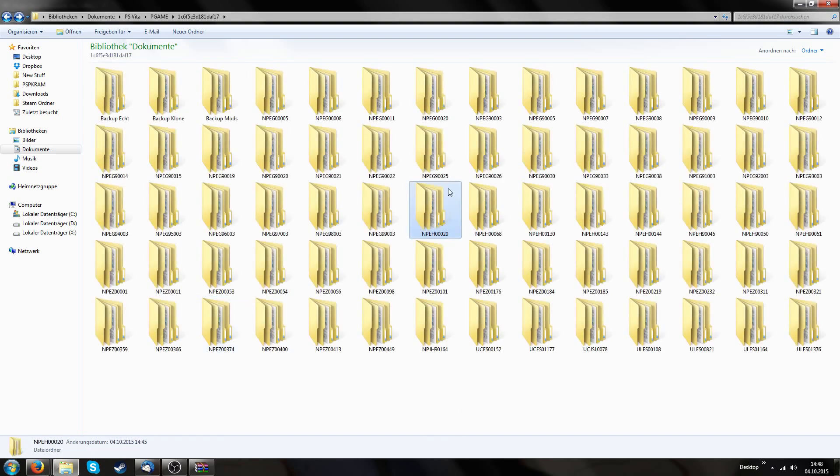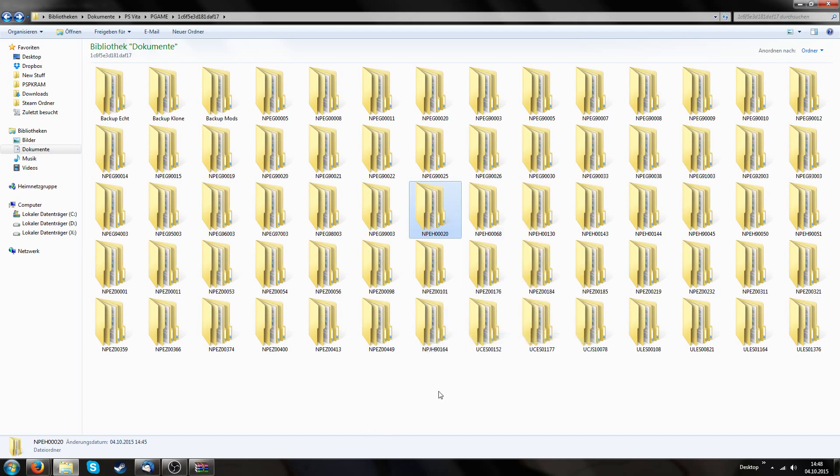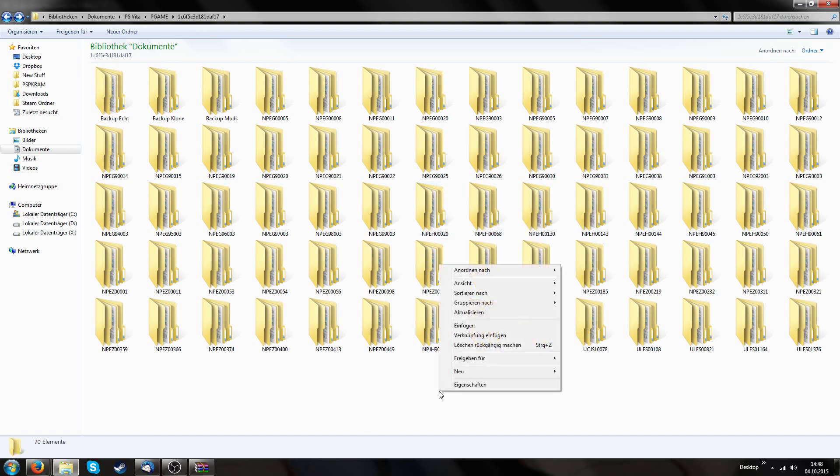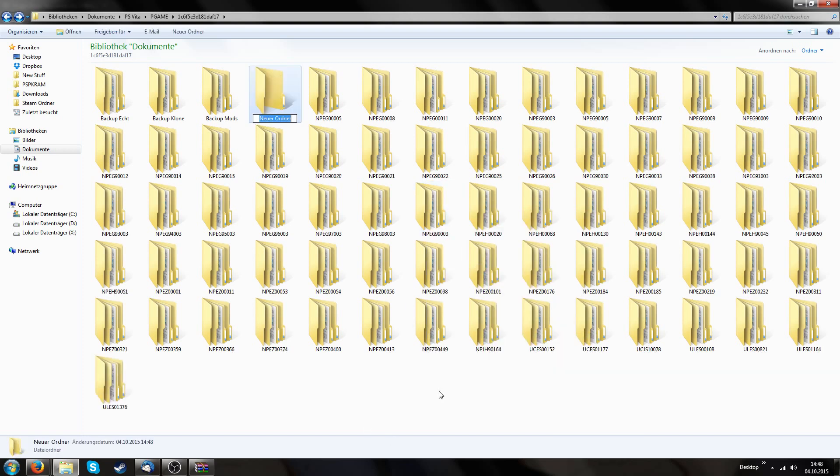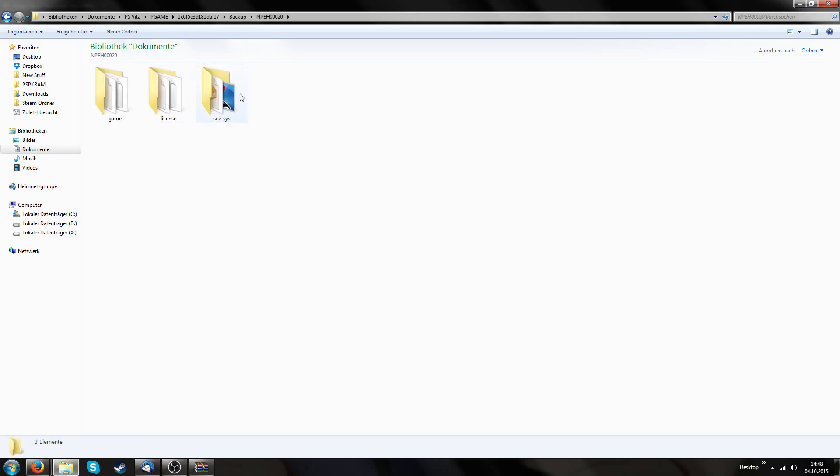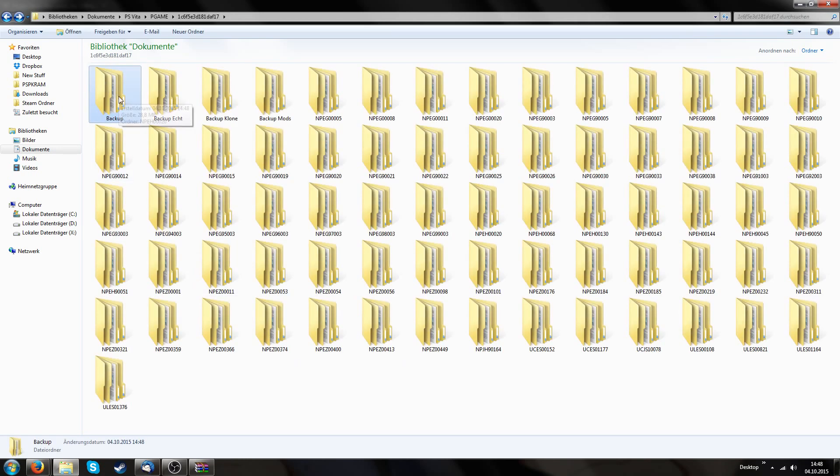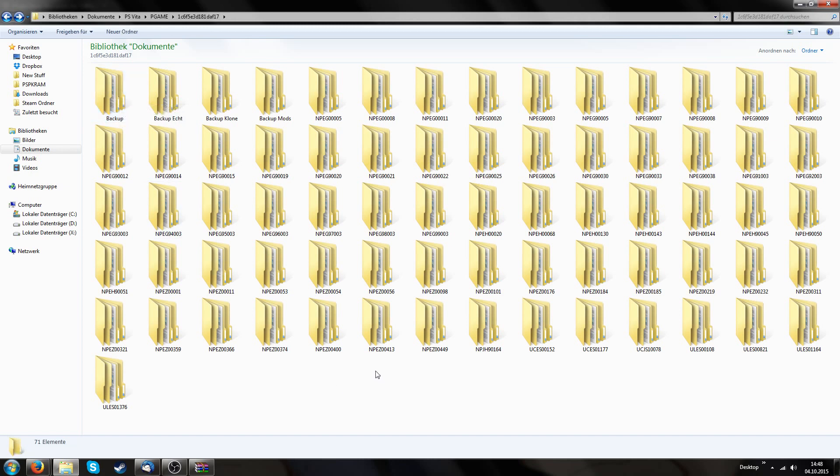And I know that NPEH00020 is my UNO game. If you don't know your game ID, just search for all these folders and check the icon and somehow you will find it, I'm pretty sure. Okay, we're going to copy this folder to somewhere else. So I'm just going to create a new folder, call it backup and put it in here. Because now I have an independent backup of my base game.